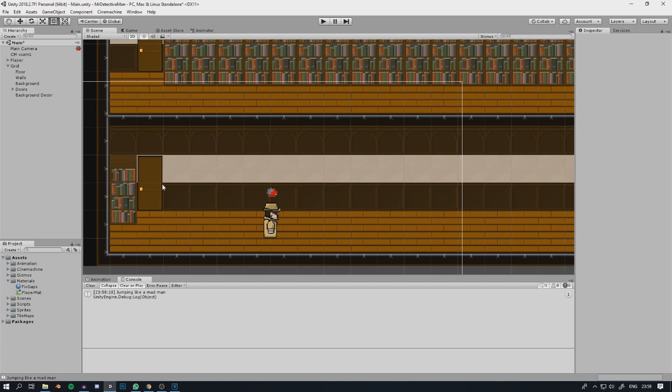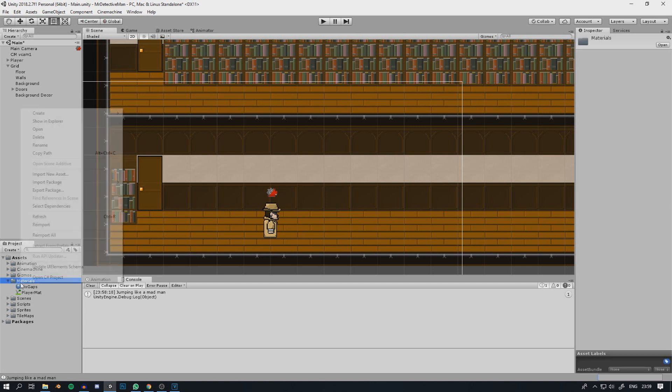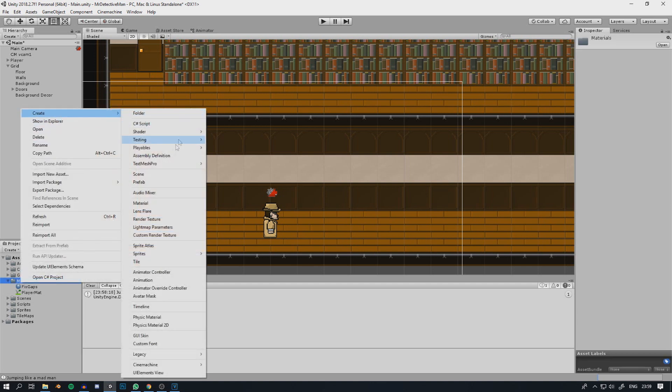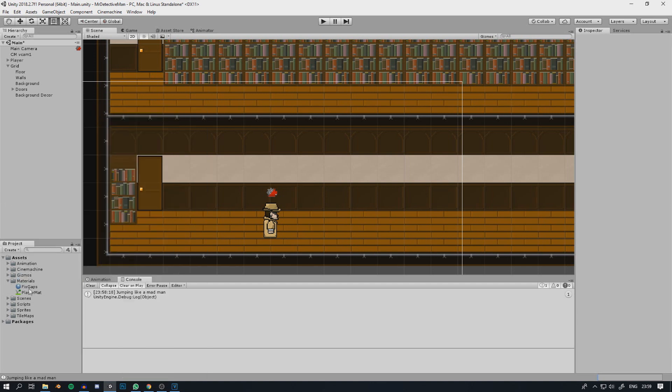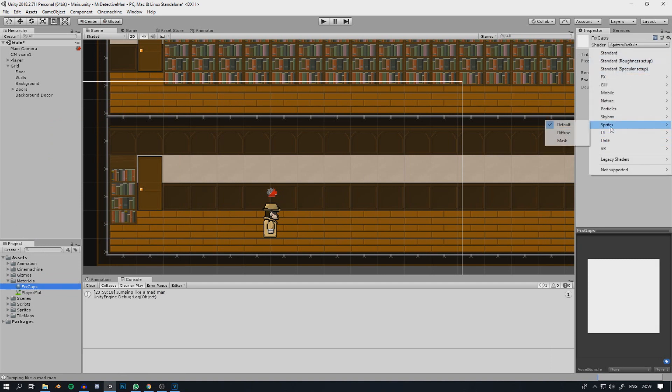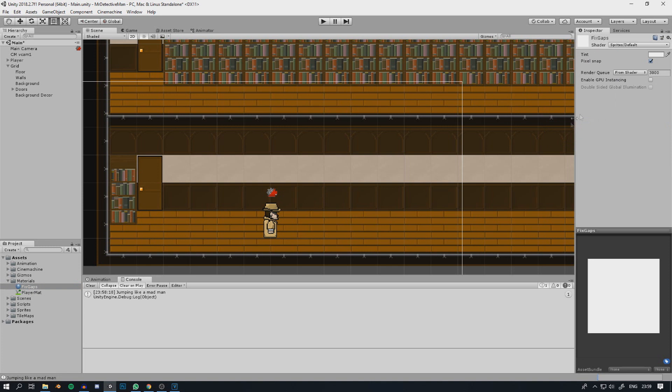And then after doing some more digging I found the solution to be quite simple. All you need to do is go to create material. And then under shader over here you go to sprites and you choose default. And then you tick pixel snap over here.